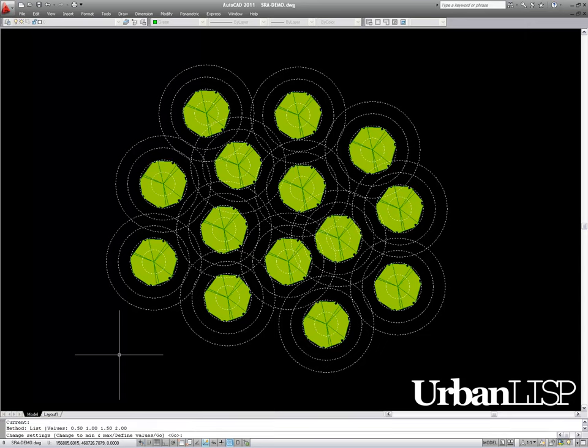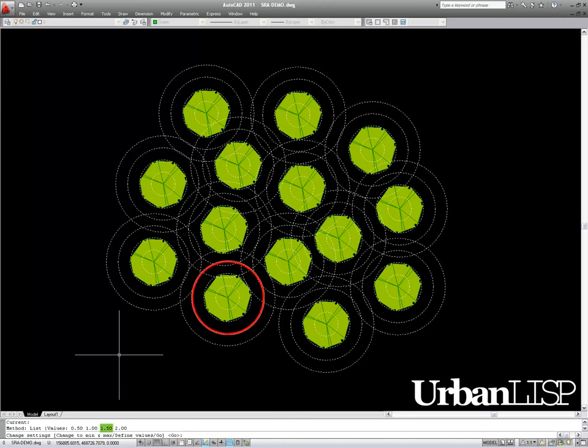For the list method, there are four values predefined. On every block, there are four circles. The circles refer to the preset scales.